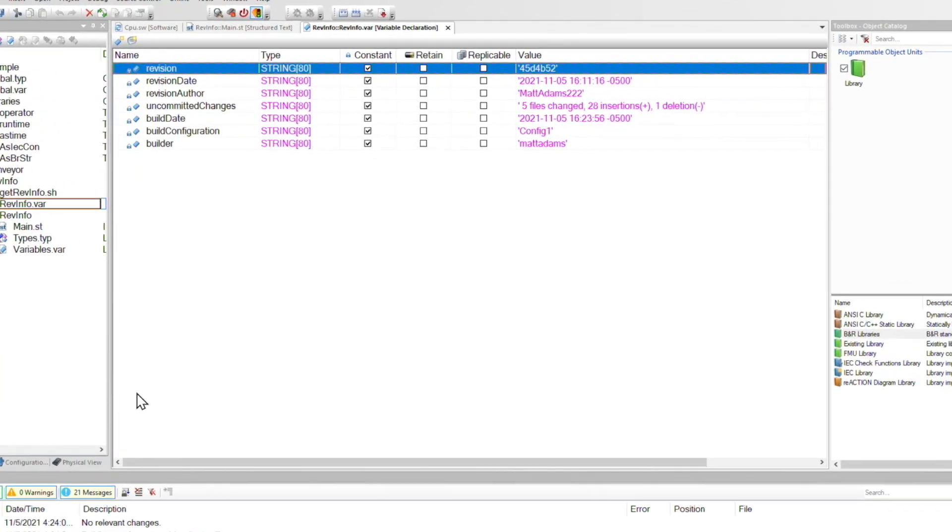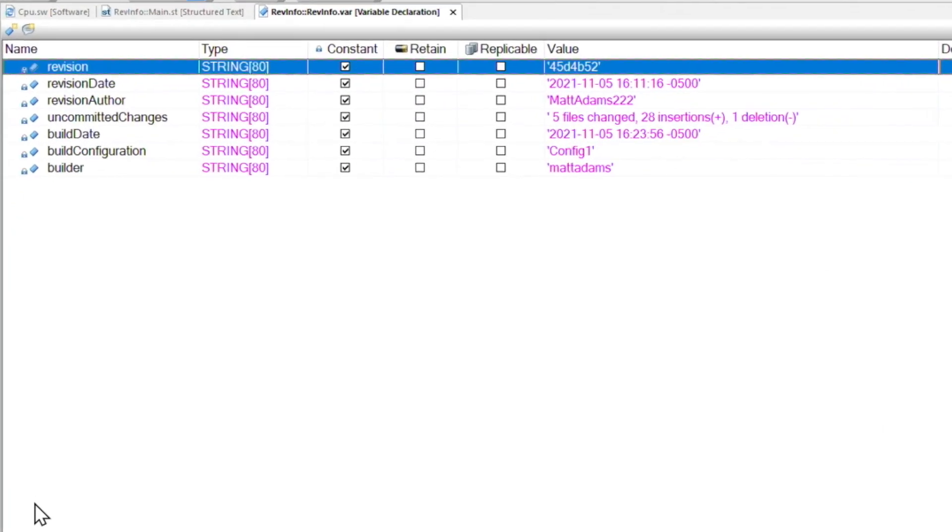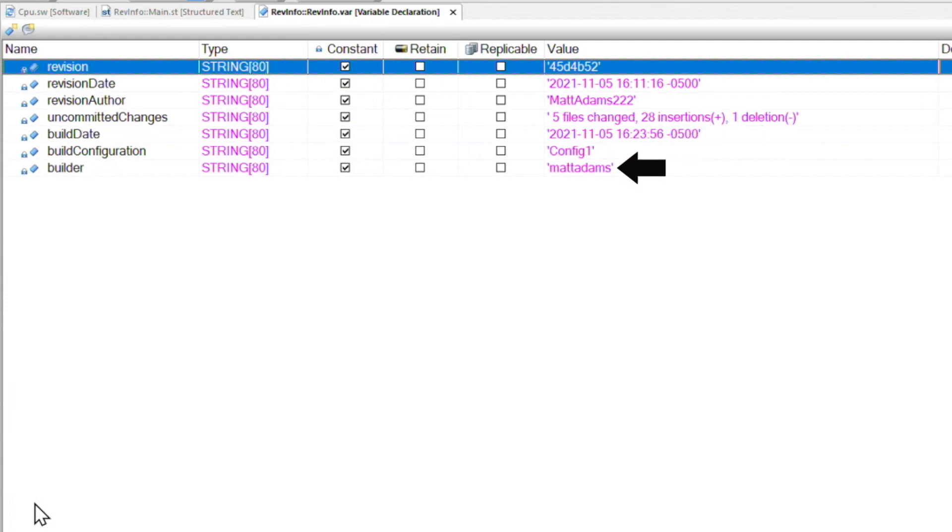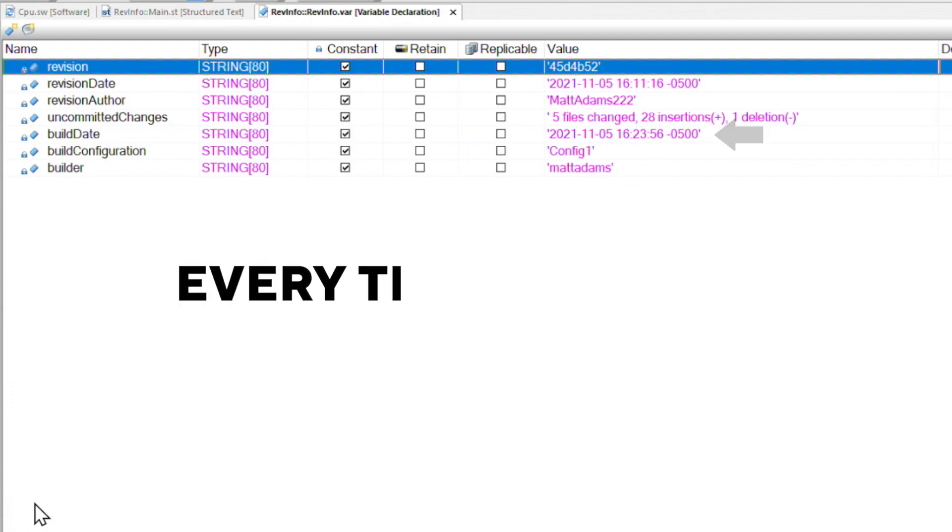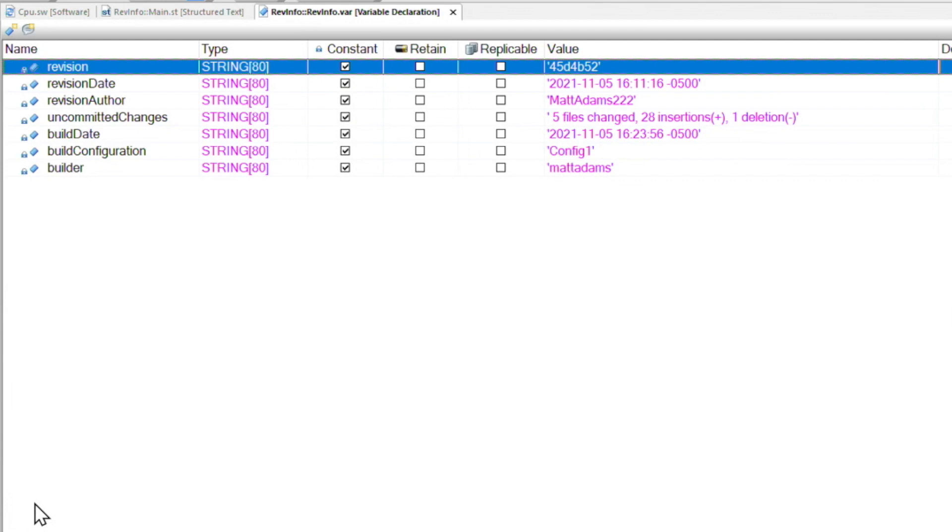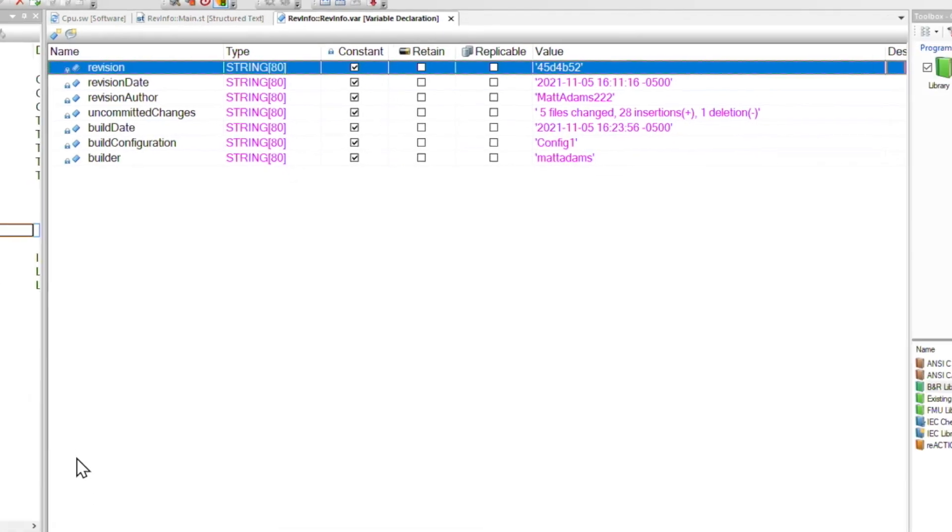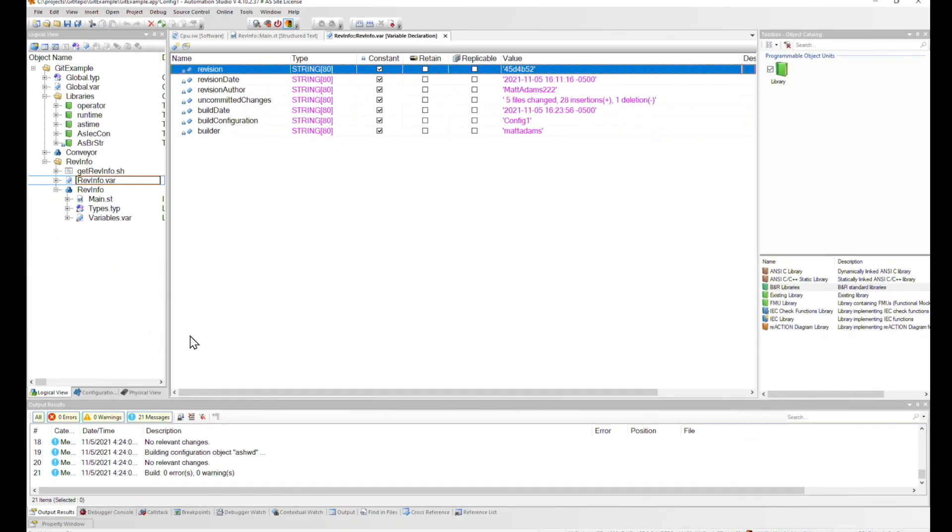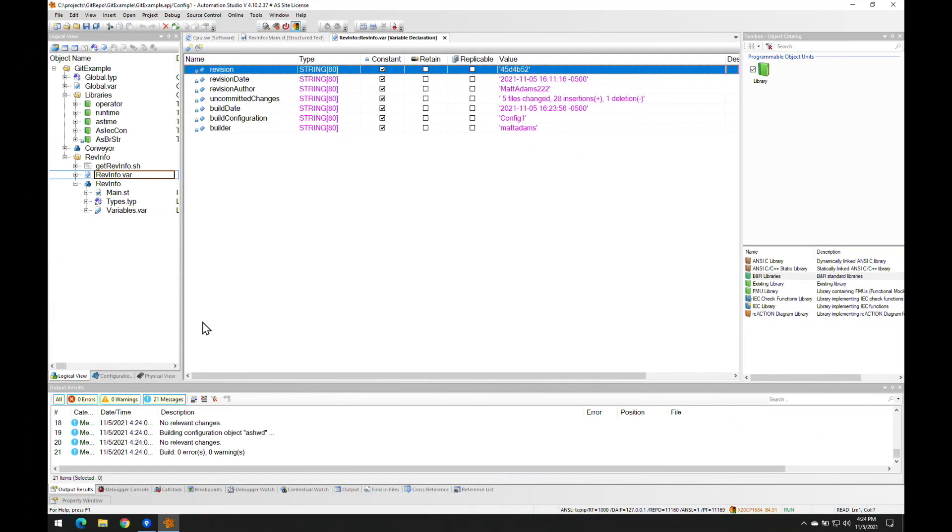Now back inside the variable list, we have some helpful fields like the build date and time, the configuration that was built, and the builder name. Now the build date and time field means that revinfo.var changes every time you build. So it's really important that we don't get trapped in a loop of perpetual changes with git. And this is what brings us to our last step.